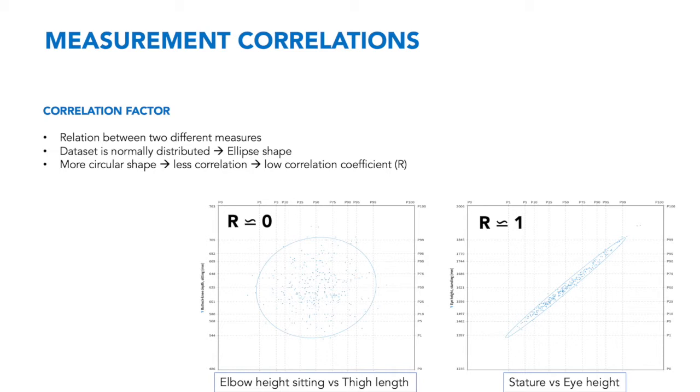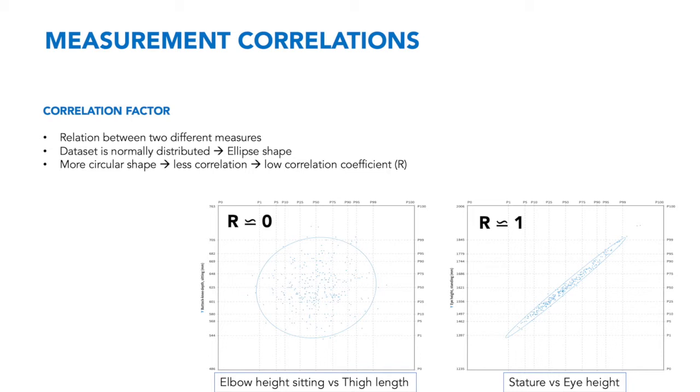These two graphs are relatively extreme examples of correlations, but there are many different shapes in between.